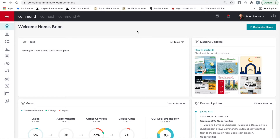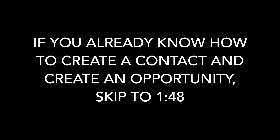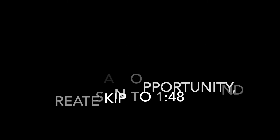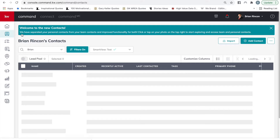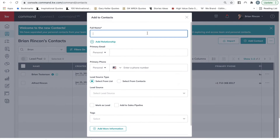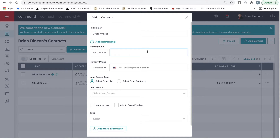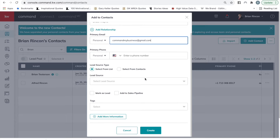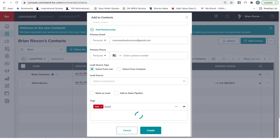To start a transaction, log into Command and go to Contacts. The first step is to add your contact. Come into Contacts, select Add Contact, type in their name — you're going to need an email address so you can send documents electronically for signatures. Go ahead and add the Seller tag since they are sellers, then select Create.